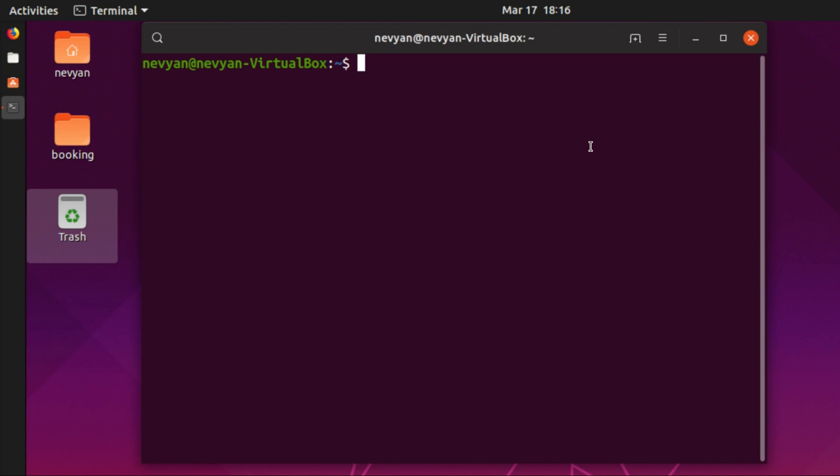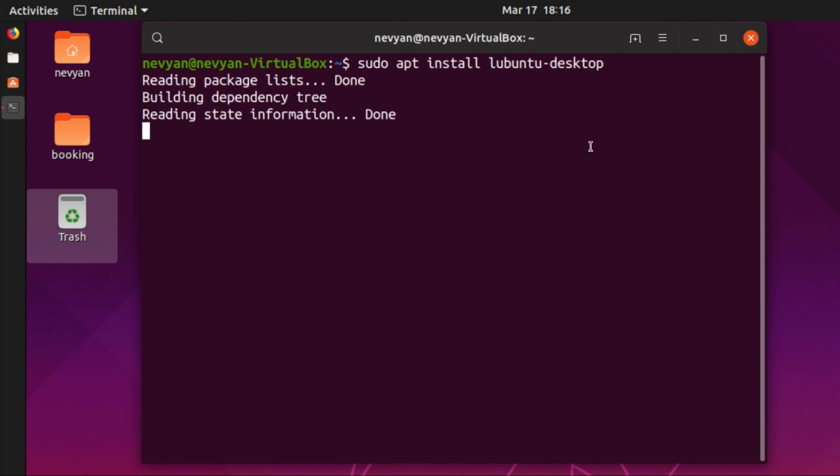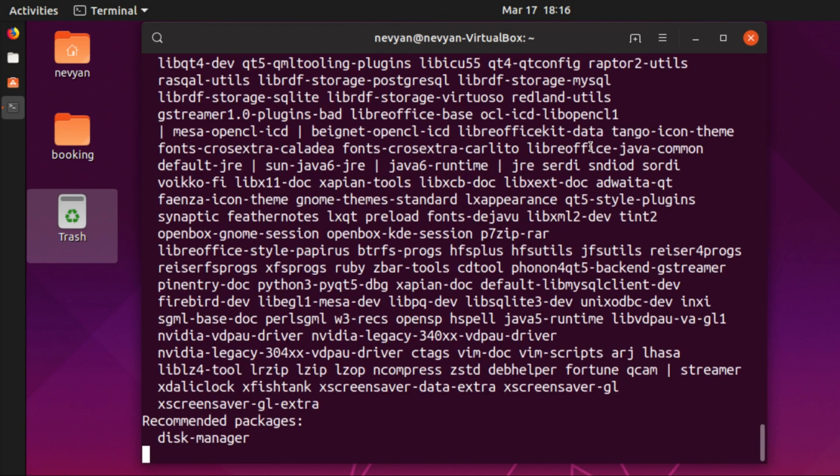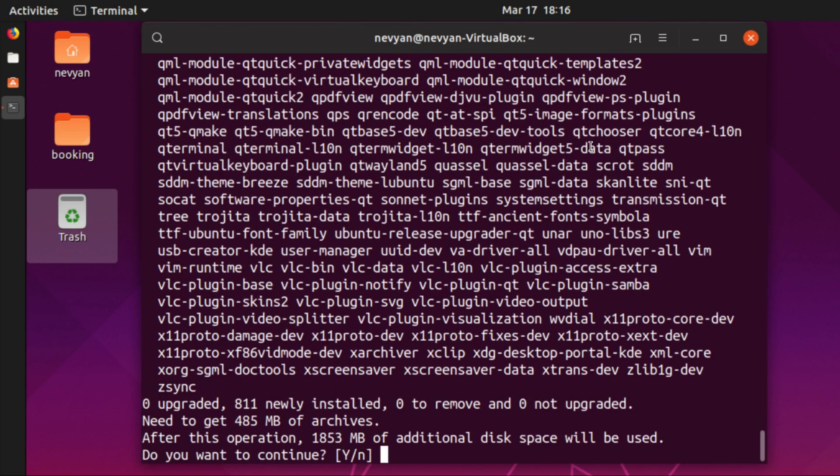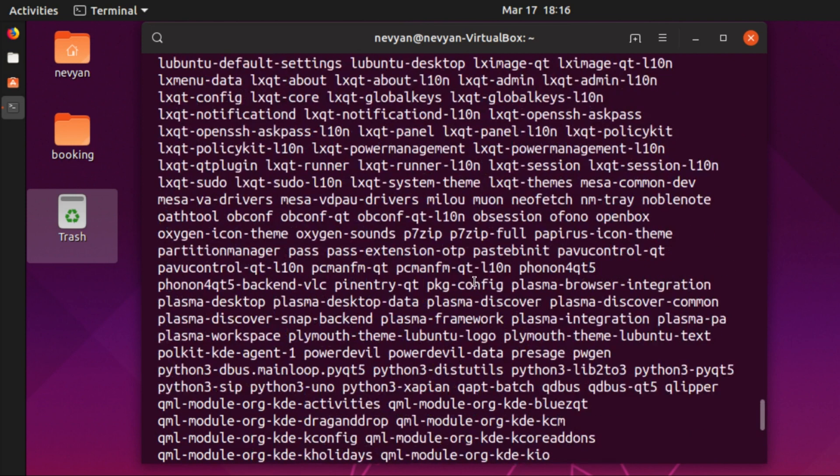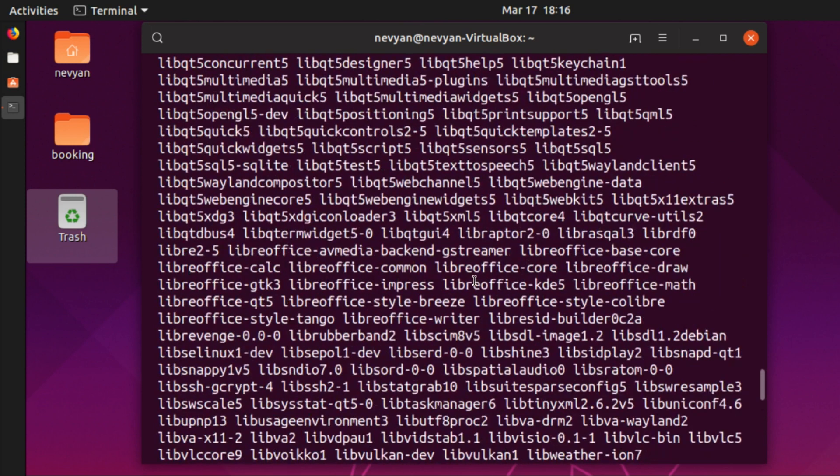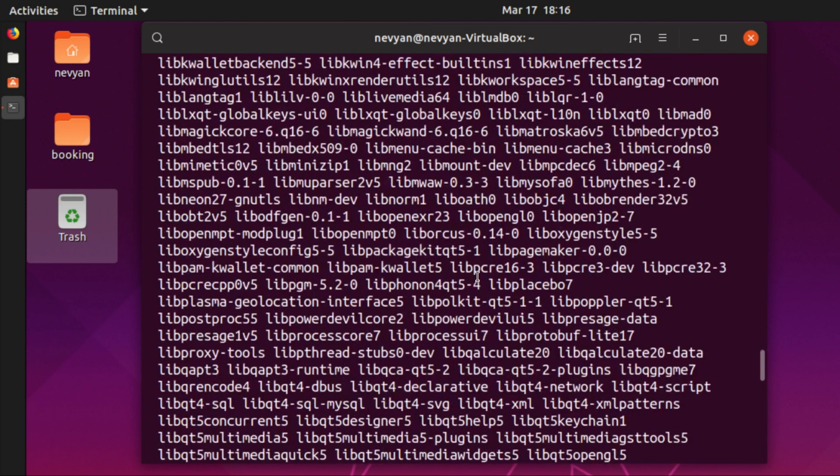Actually the easiest way is to type and install Ubuntu, so we'll type sudo apt install Ubuntu desktop. And right now this will come with additional packages.